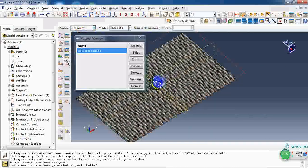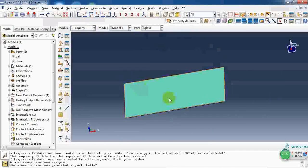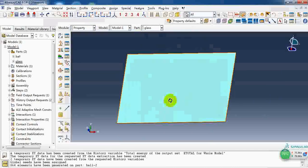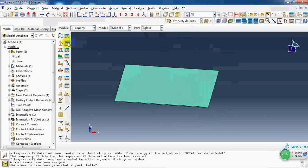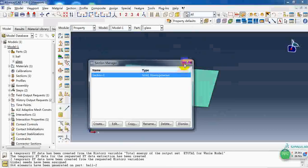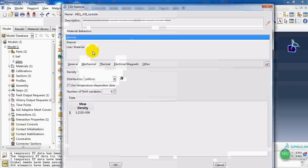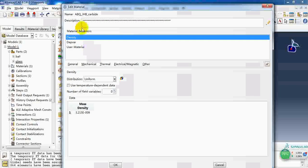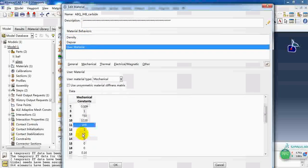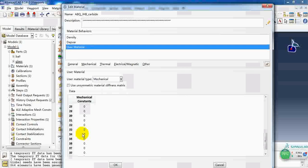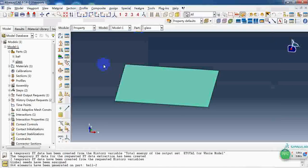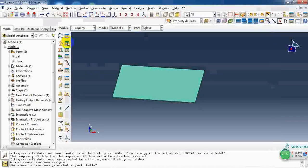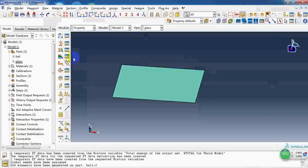Then we need to create the material property for the ceramic plate. Here we use the JHB model. Here are the mechanical constants. Create a solid section and assign it to this plate.